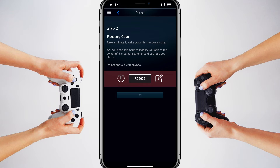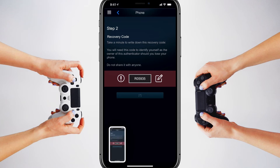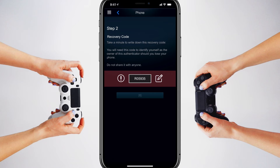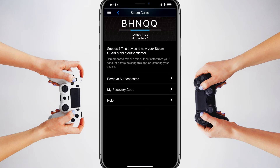It's then going to provide you with a recovery code. I would write this down somewhere — put it on your PC, on a sticky note, or just take a screenshot and save that for later. Basically, if you ever lose your phone or your phone is replaced, this is the code you would provide Steam to regain access to your account. Go ahead and tap the blue Done button.